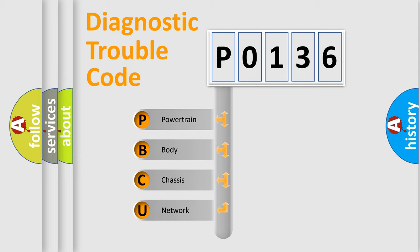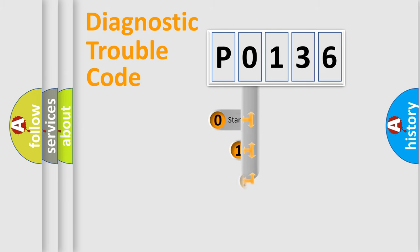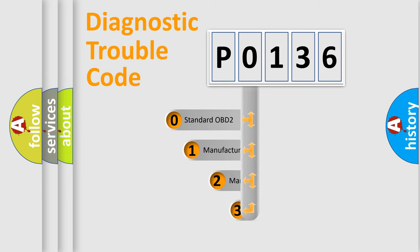We divide the electric system of automobile into four basic units: powertrain, body, chassis, network. This distribution is defined in the first character code.